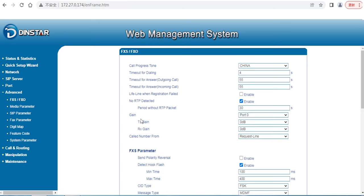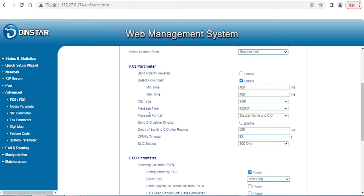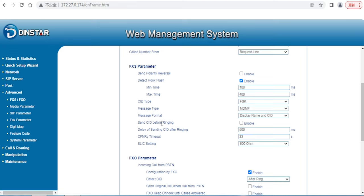Here is for FXS parameters. It's very particular for FXS. If you got any issues, you can always enable that, for example, caller ID CID problems, FSK, or maybe hook flash problems.